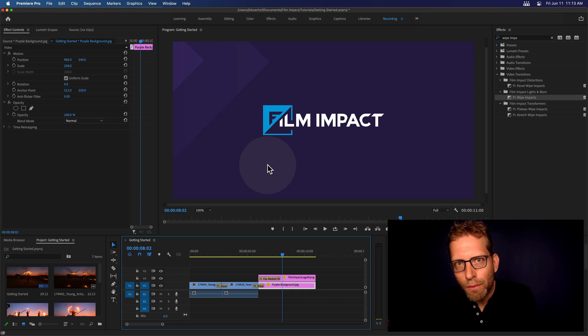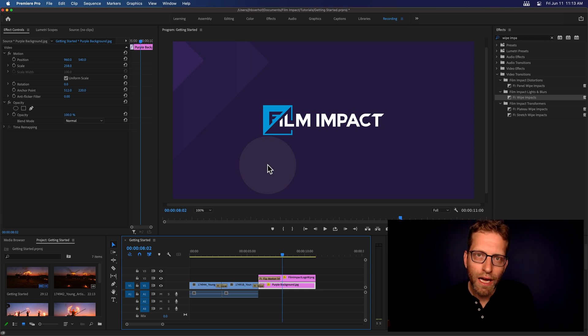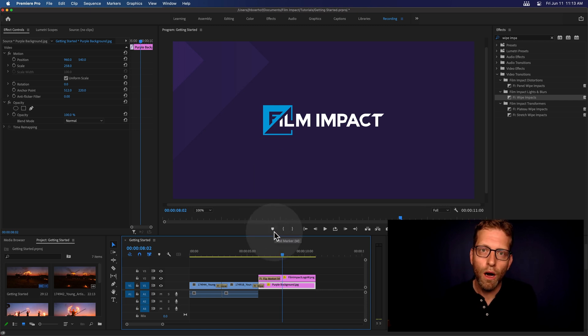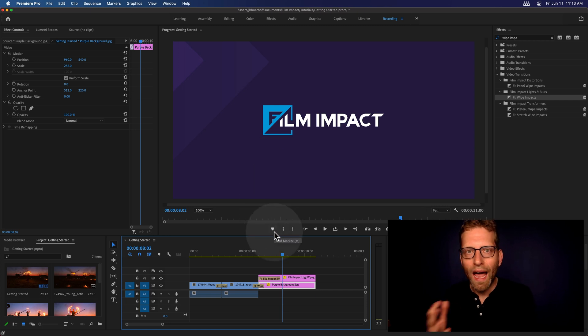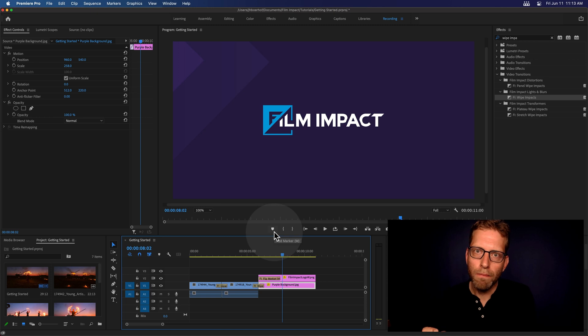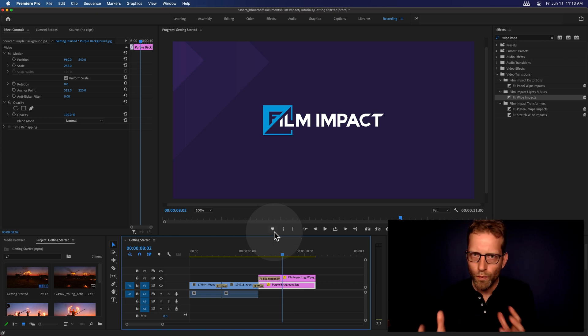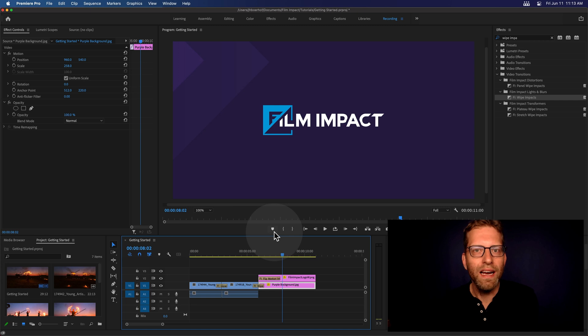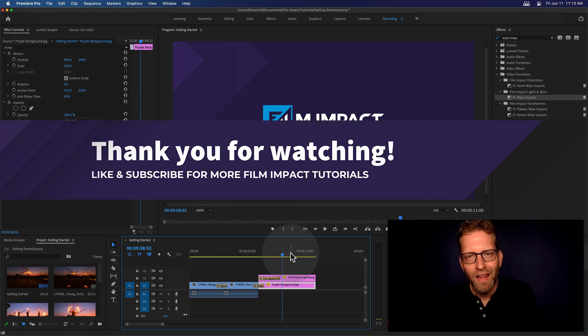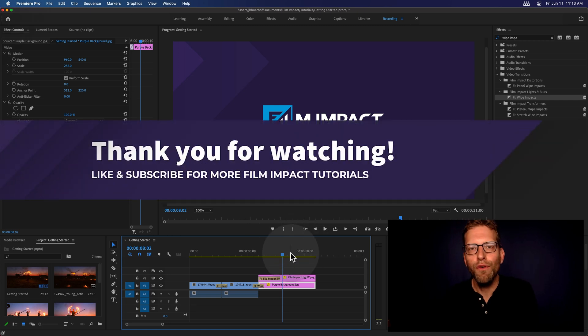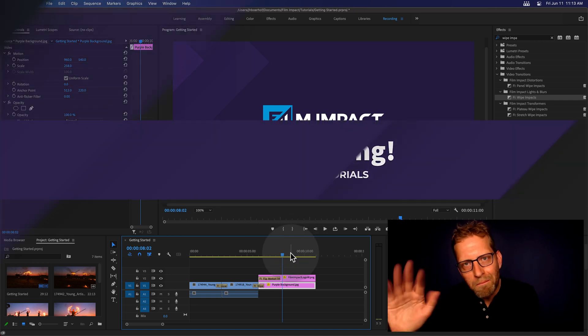I recommend you subscribe to our channel because I've got a whole lot more videos coming up on how to add production value, how to use our plugins for creating logo animations and creating cool dynamic effects. And I'll see you next time. Thank you for watching. Bye.